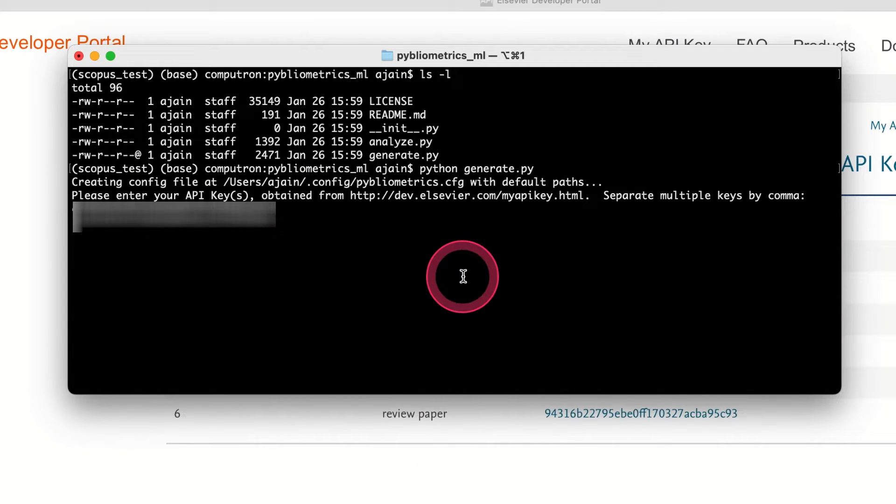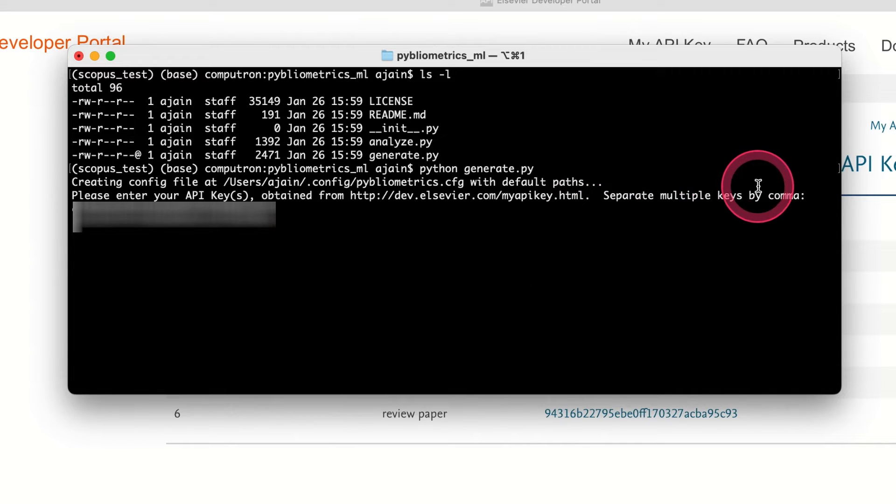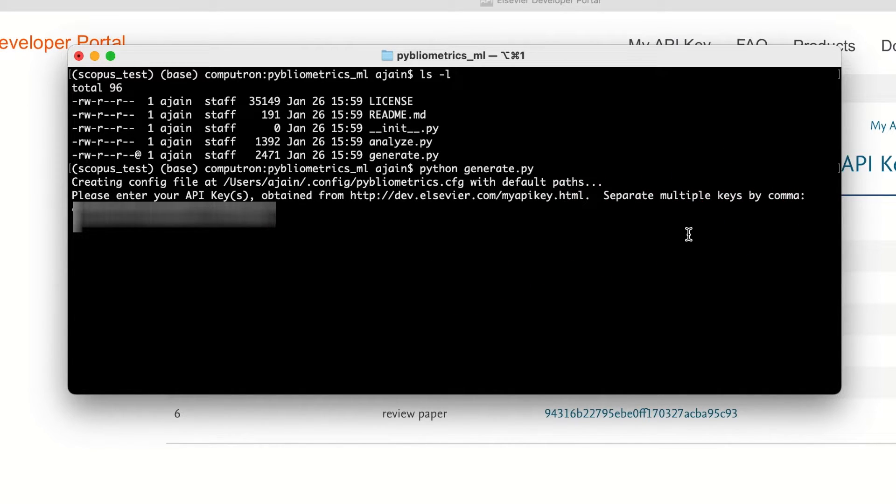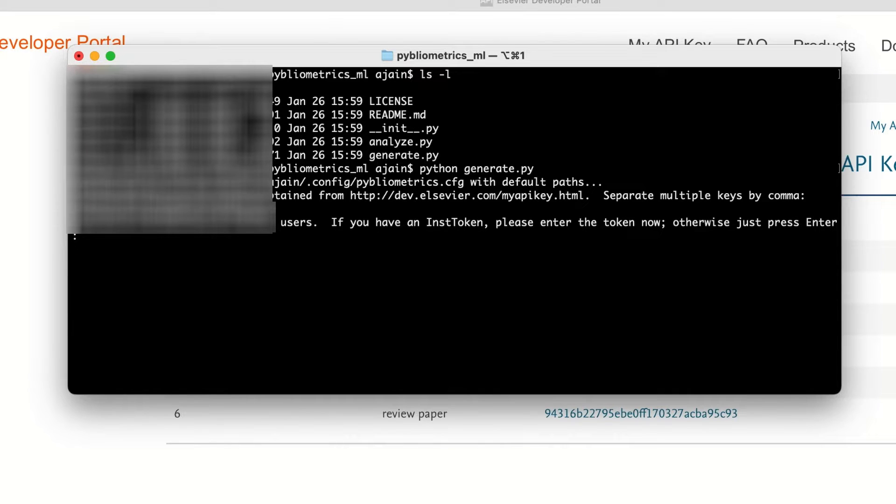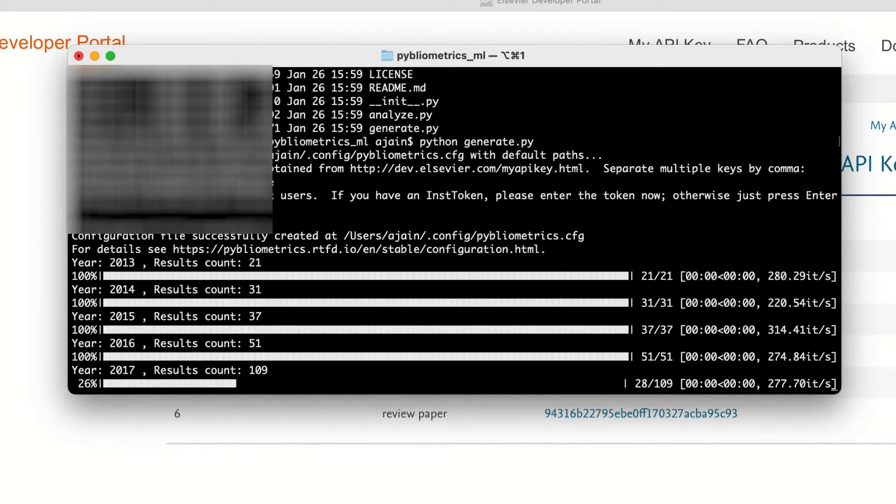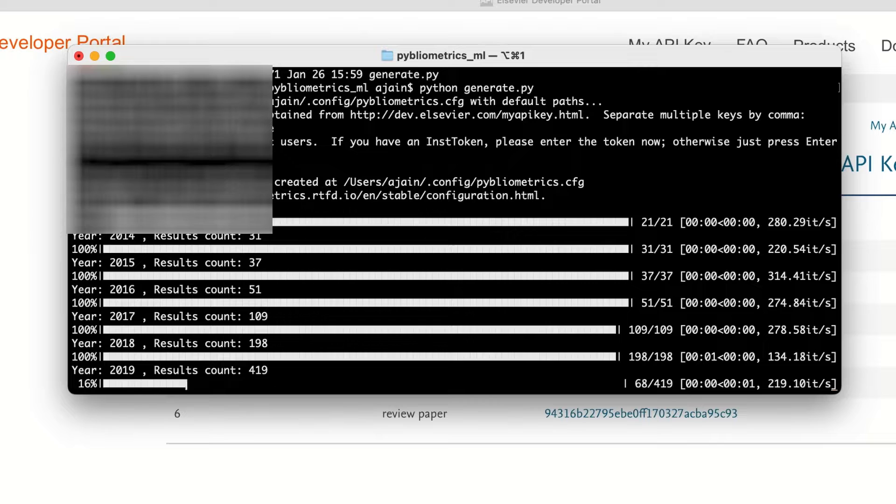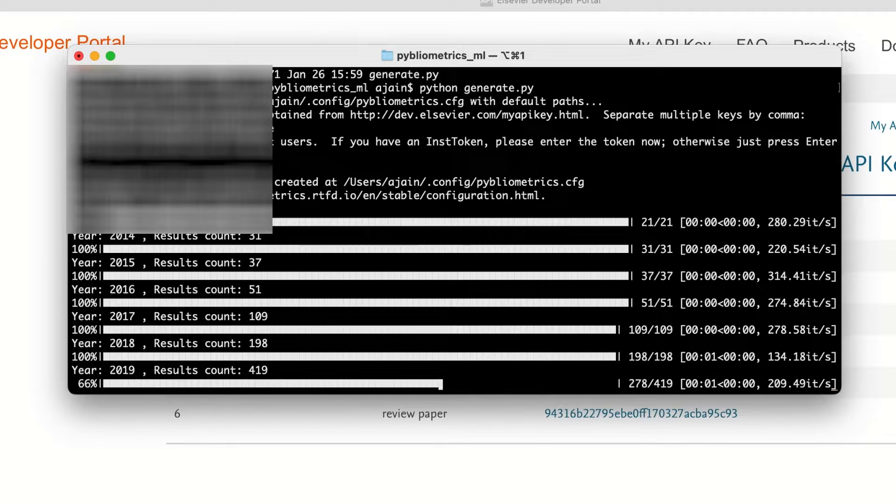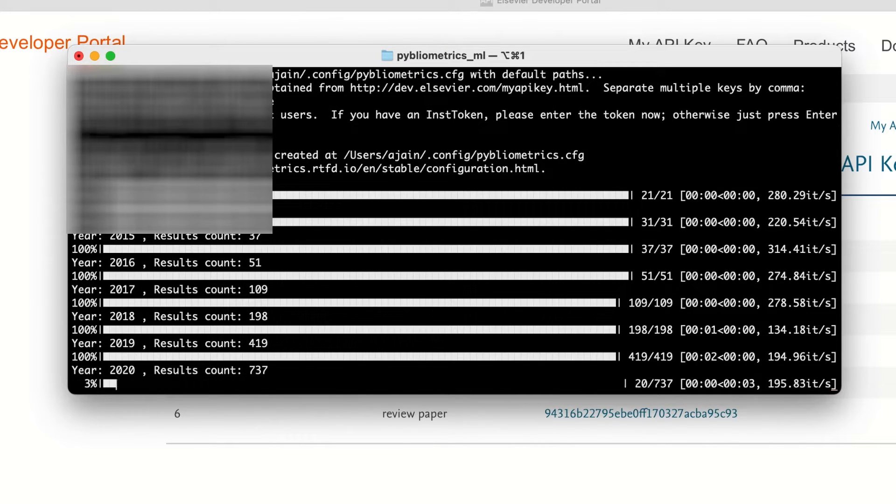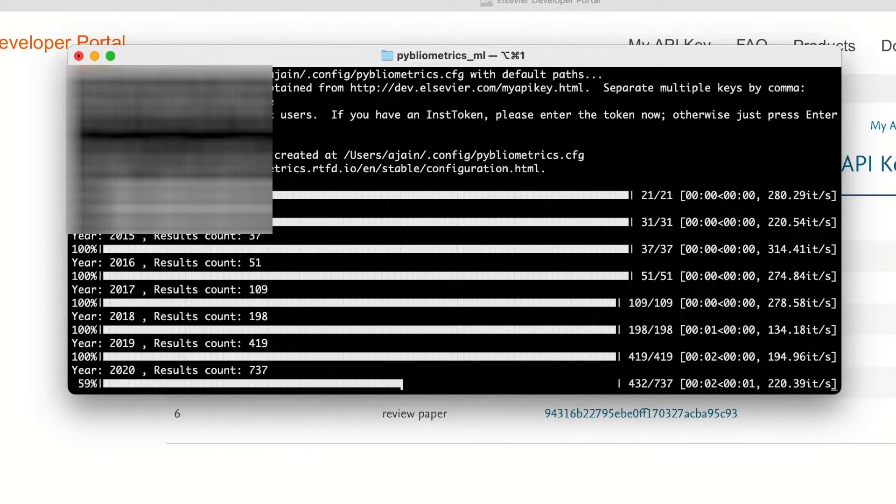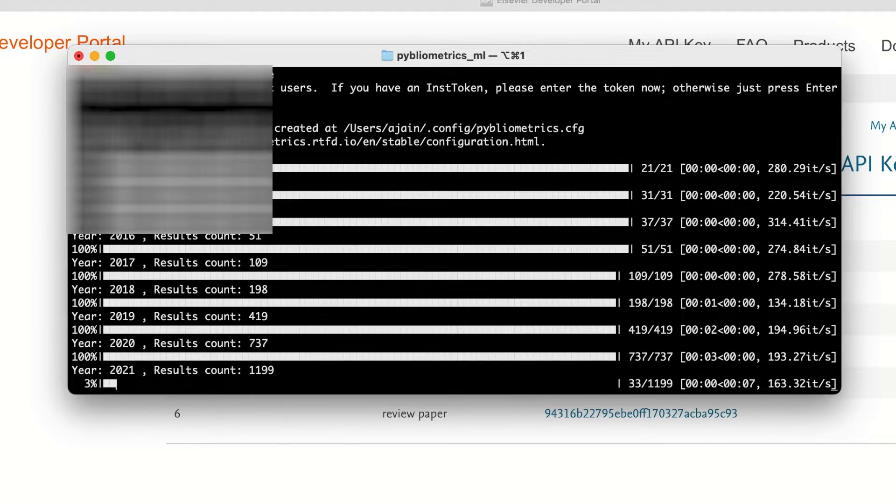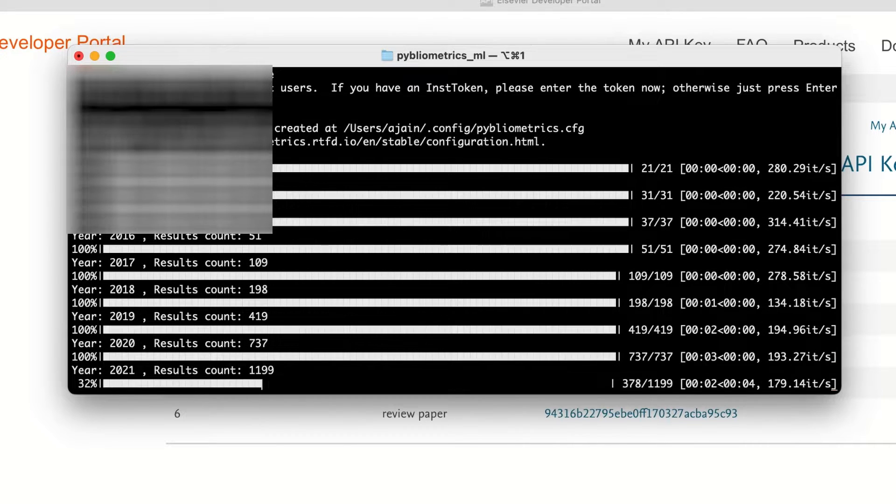Again I want to go to dev.elsevier.com, go to your API keys, sign in, and then pick the API key that you want to use, copy it in, and then hit enter. Now you can see that after I entered my API key it is actually downloading paper information, etc.